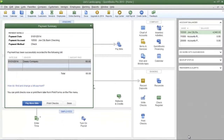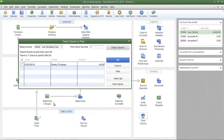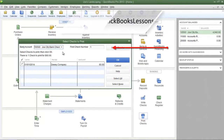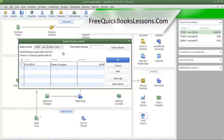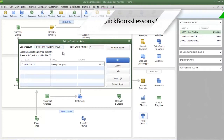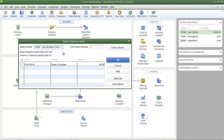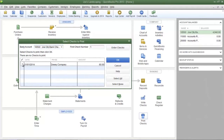You will see the Payment Summary dialog box listing each bill you selected. If you forgot to pay a bill, click 'Pay More Bills' to go back to the previous screen. If you are ready to print your checks, click 'Print Checks'. In the Select Checks to Print dialog box, make sure you select the correct bank account. The check number in the first check number field should match the number on the actual check you are about to place in your printer. By default QuickBooks places a check mark next to each check to be printed; if there's a check you do not want to print, click in that column to remove the check mark.